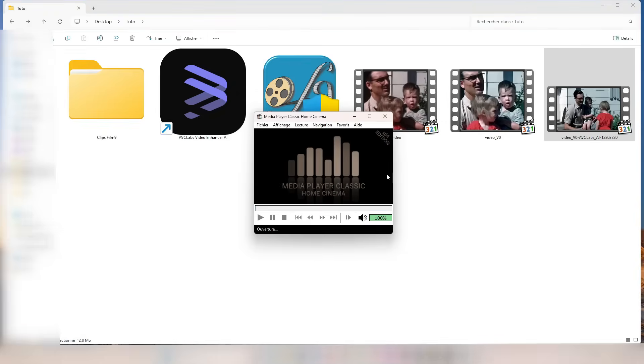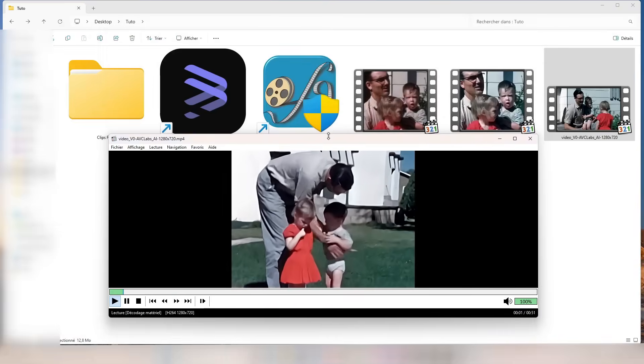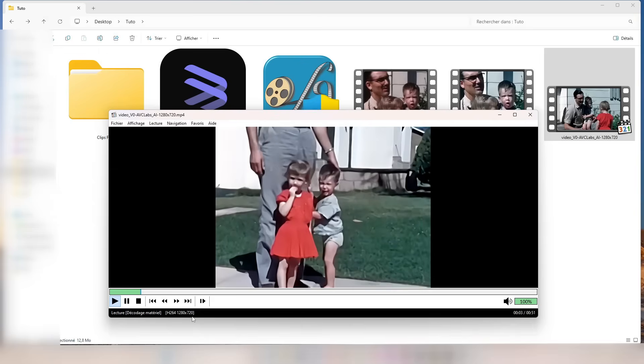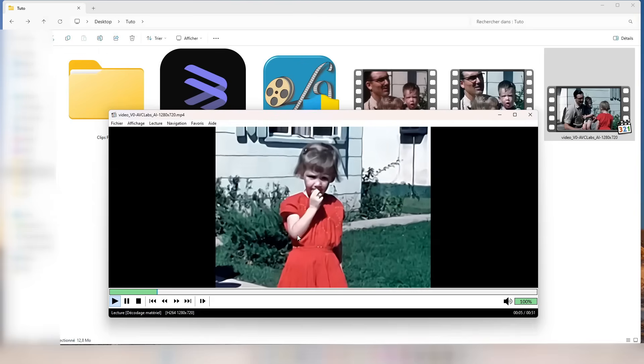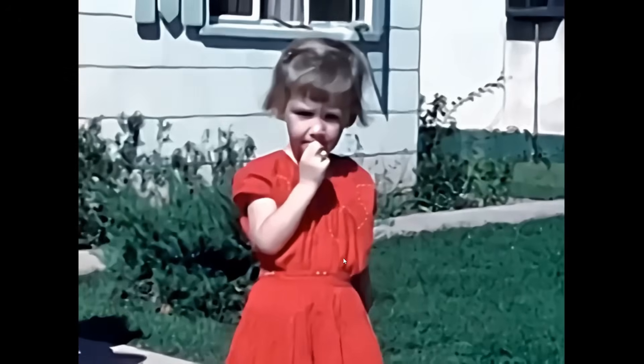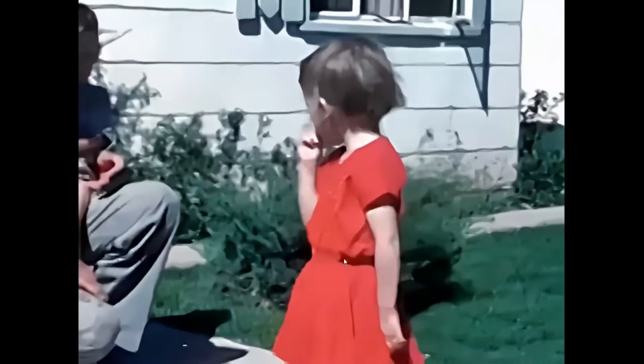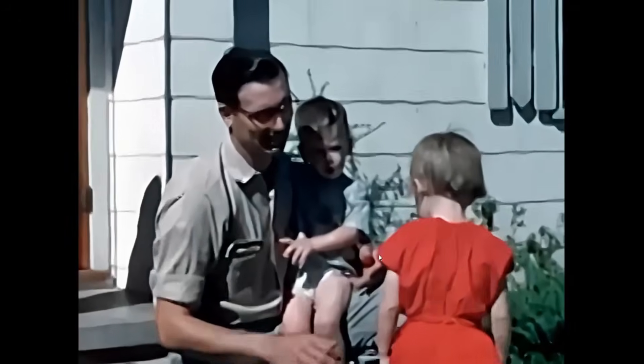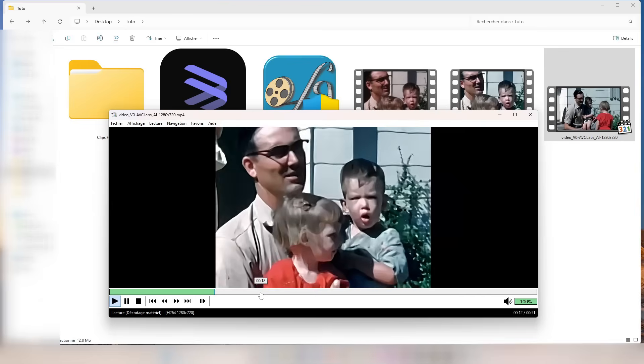And here's the final result. We've completely transformed this old video, giving it stability, sharpness, and natural colors. This video now has a new life, and it's amazing to see how dramatic the difference is.